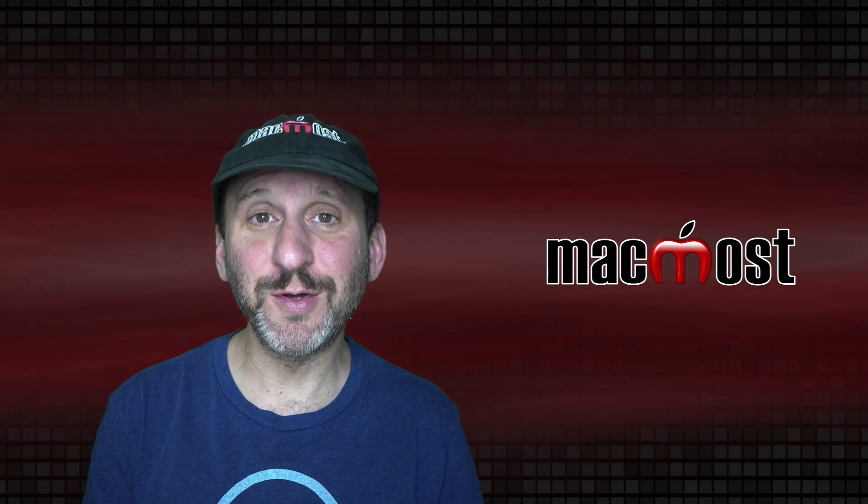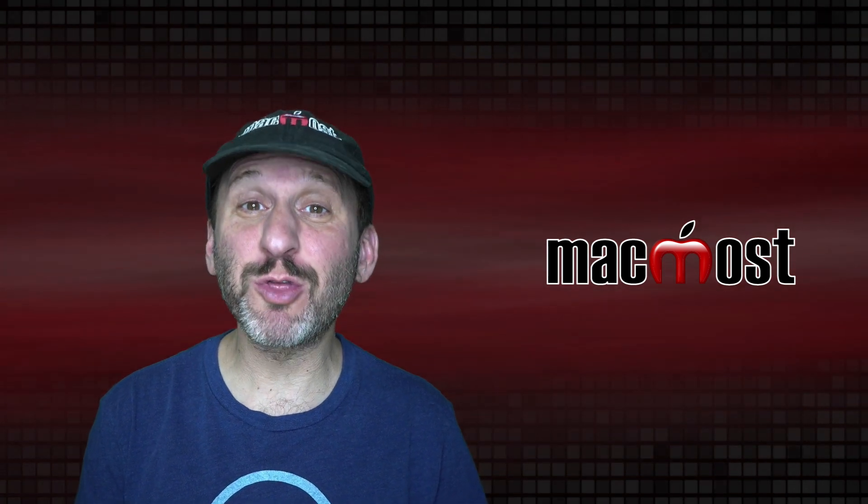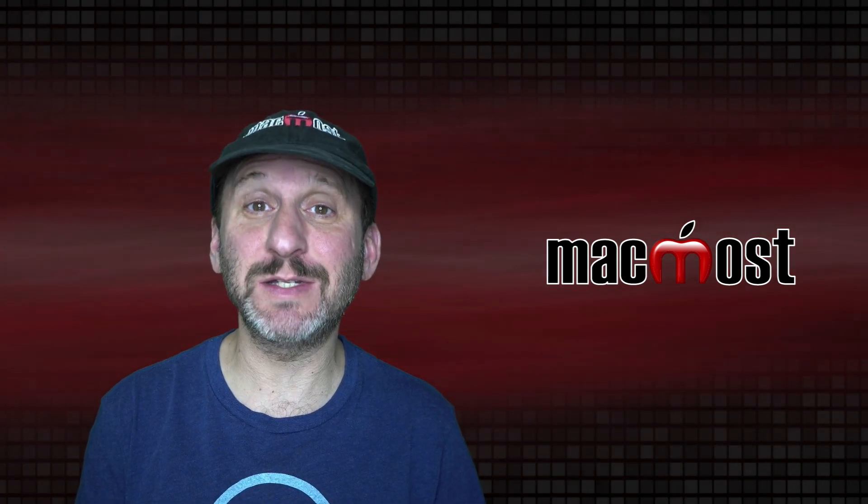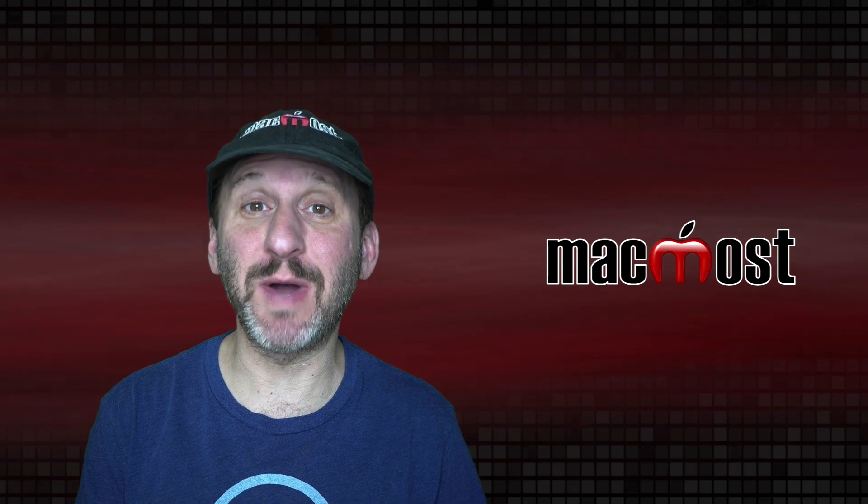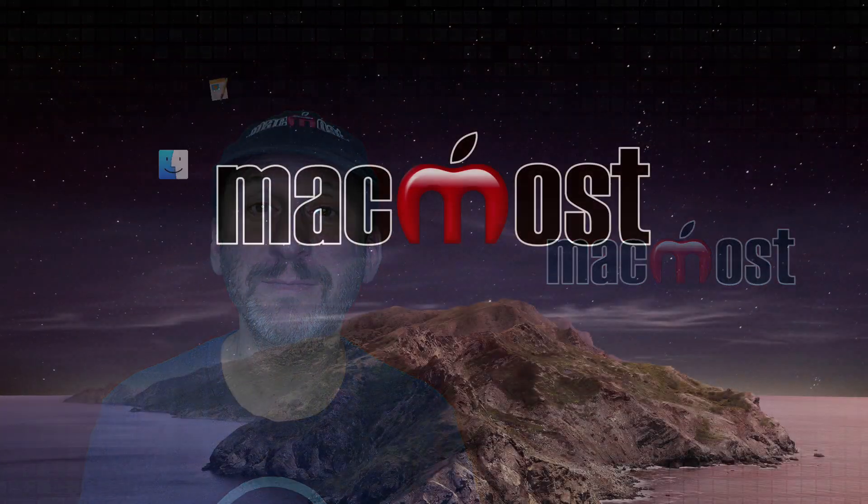Hi, this is Gary with MacMost.com. Today let me show you three different ways that you can maximize a window on a Mac.